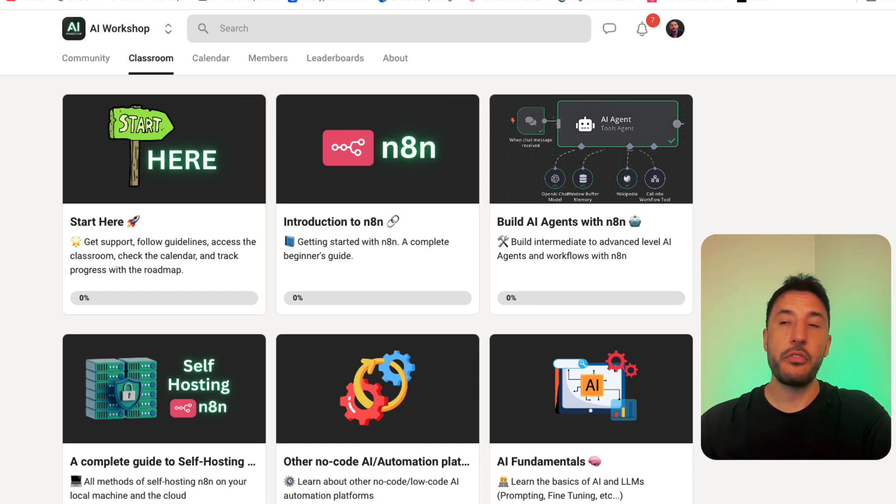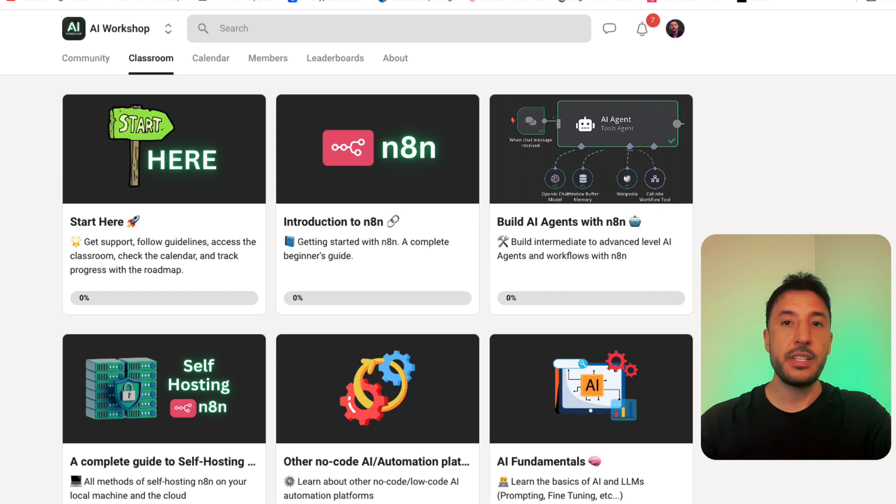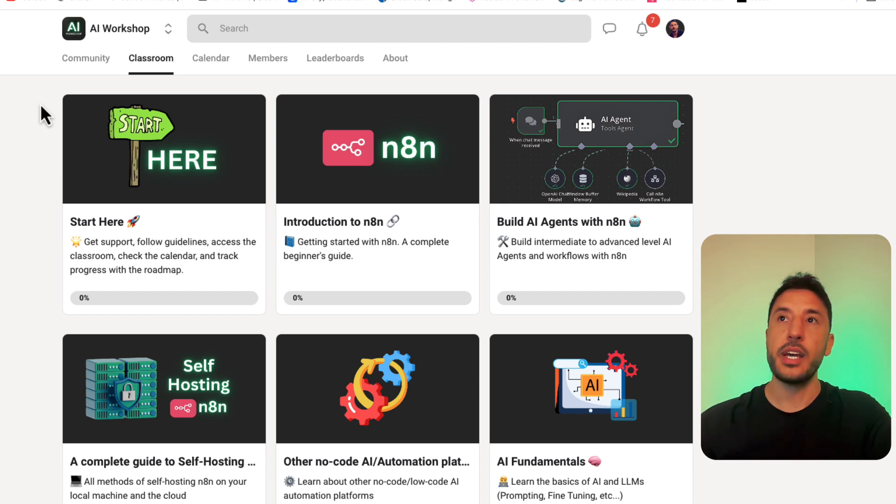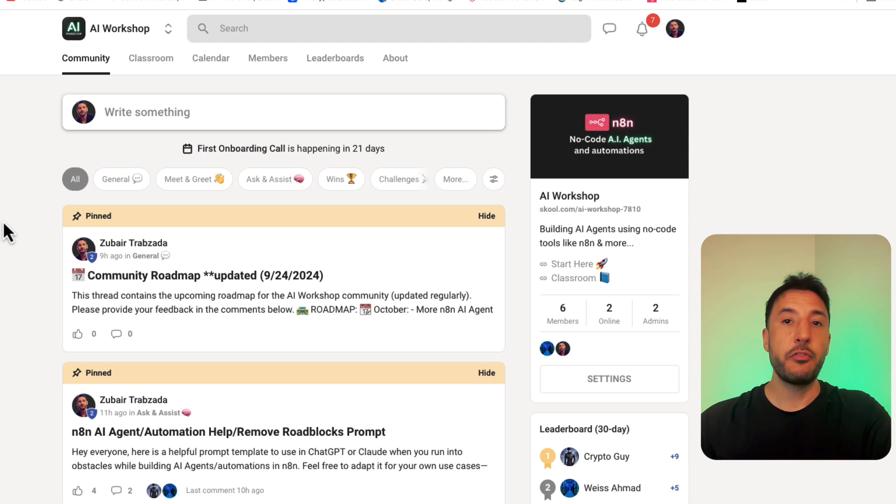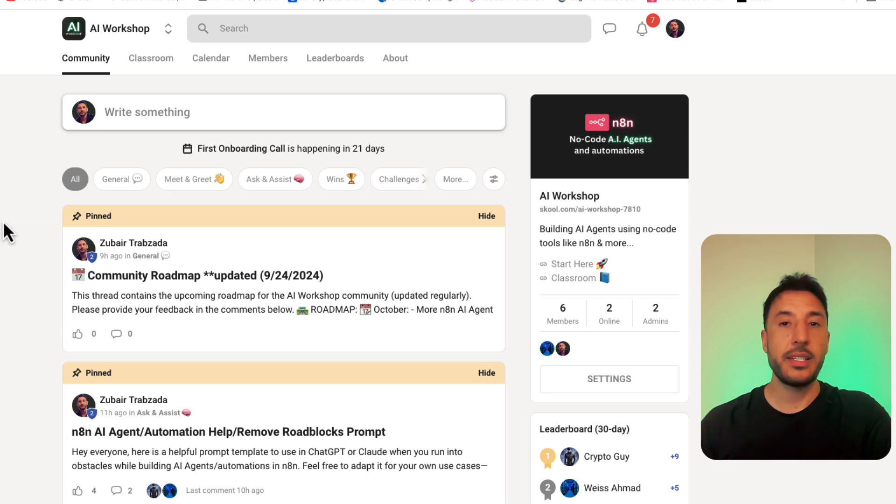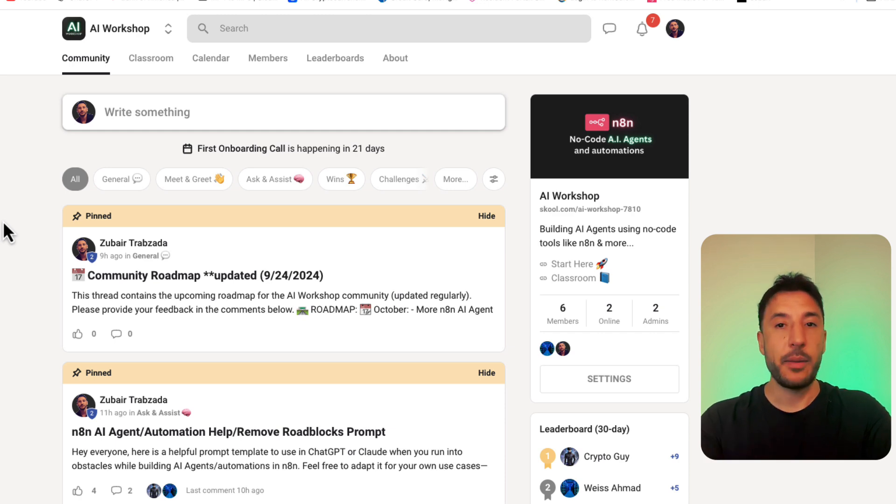I'll be offering exclusive content just for my school community members. So whenever you go through these and run into any kind of problems, we have a space where you can put that question and somebody from the community or myself or my team will be able to answer that or at least provide a response for you to be able to get you on the way to get that problem solved.